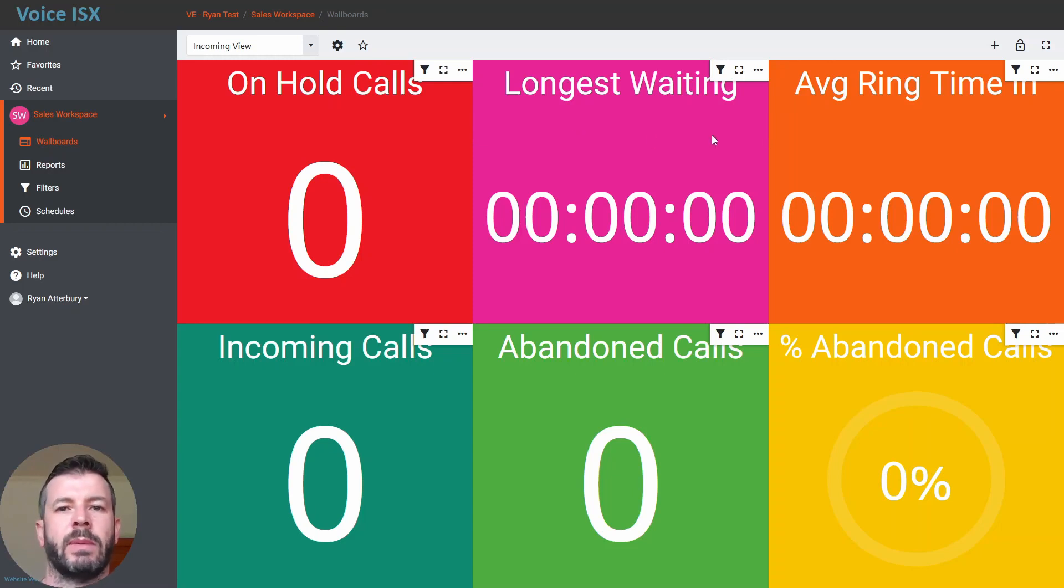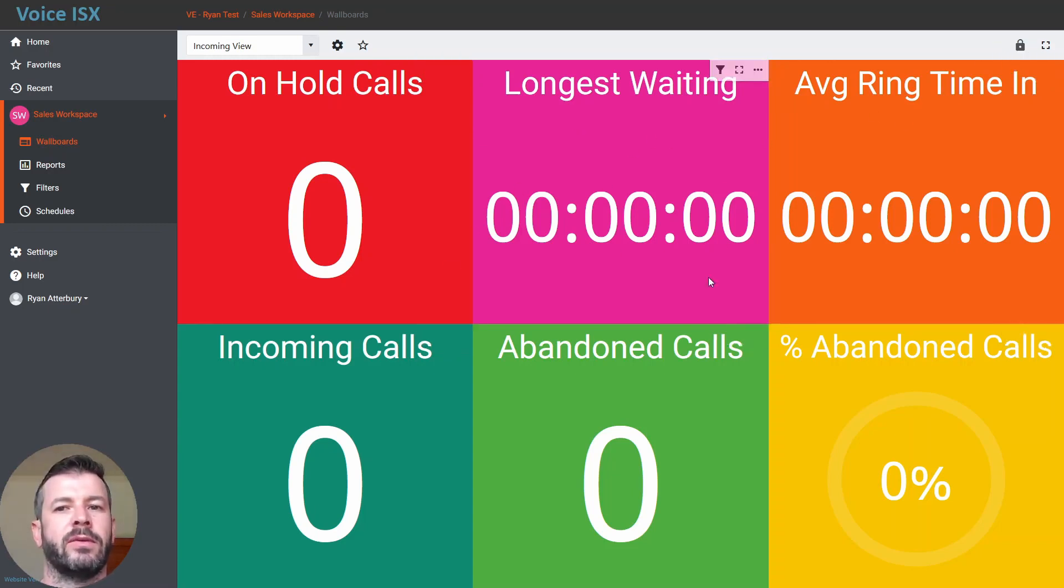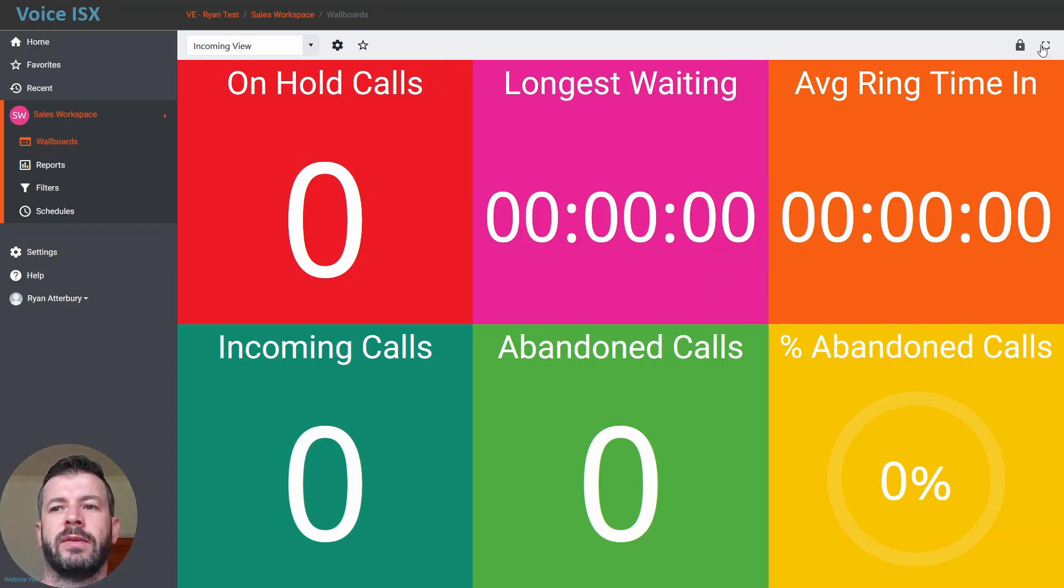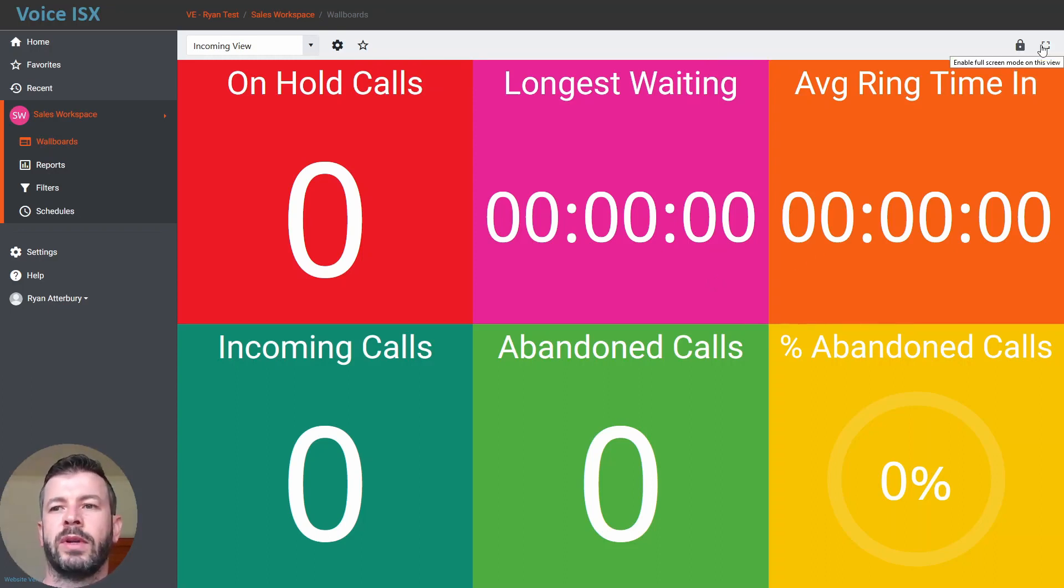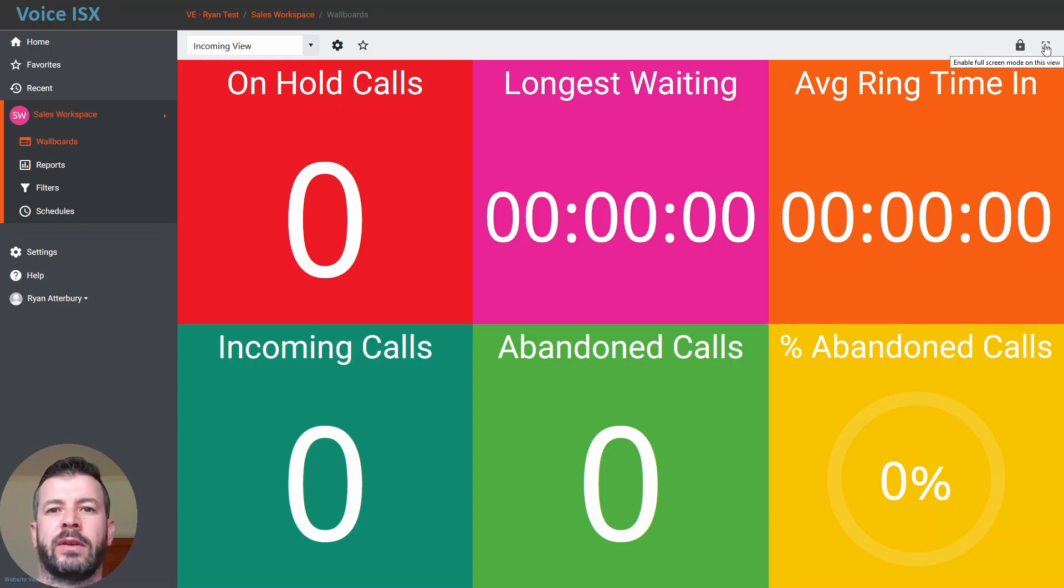If I'm happy with this layout, I can lock it again so that no further changes have been made. And if I'd like to full screen this wallboard, I can definitely do that by selecting the full screen icon in the top right.